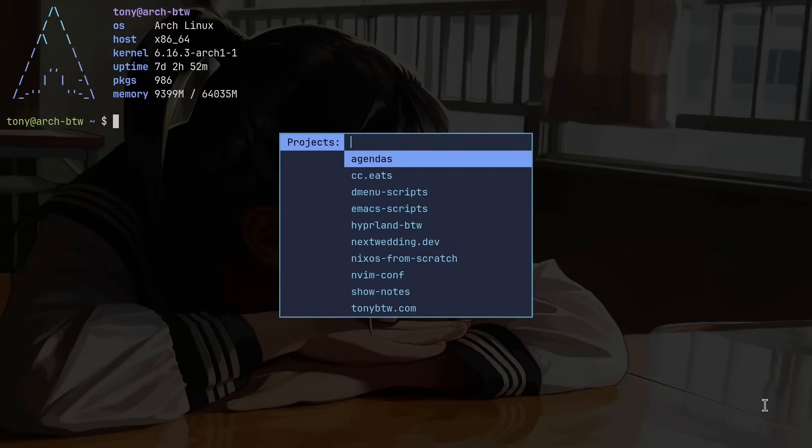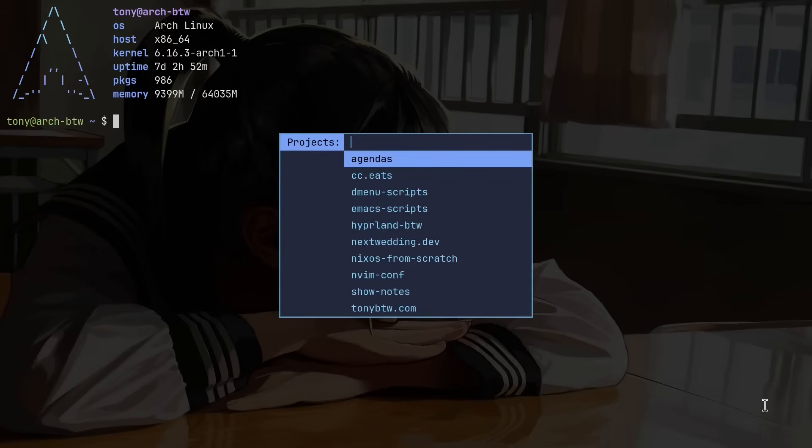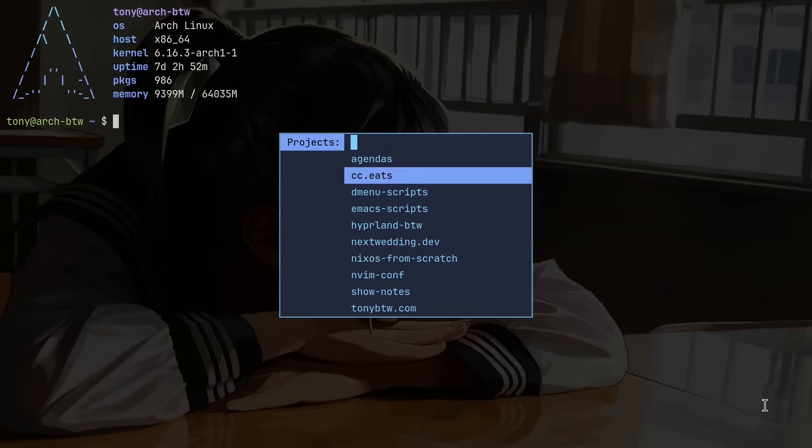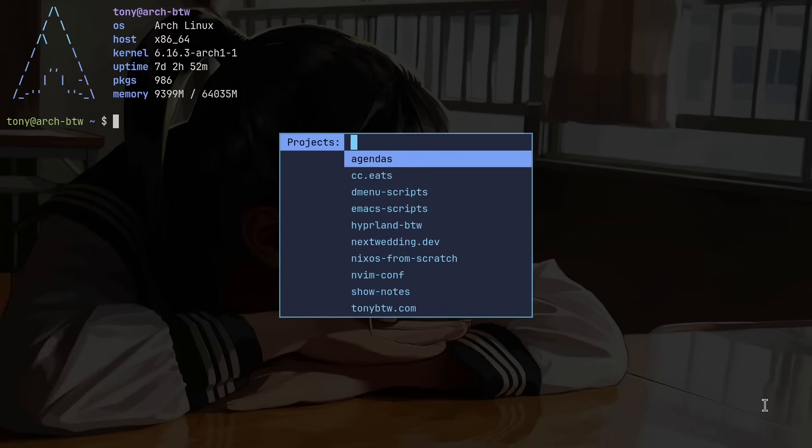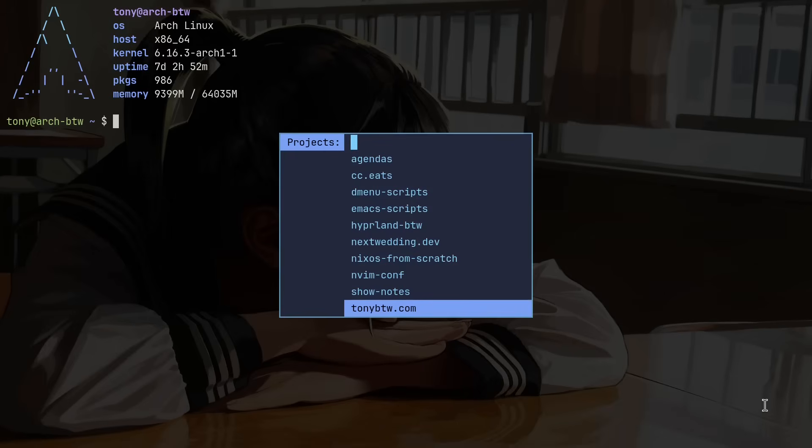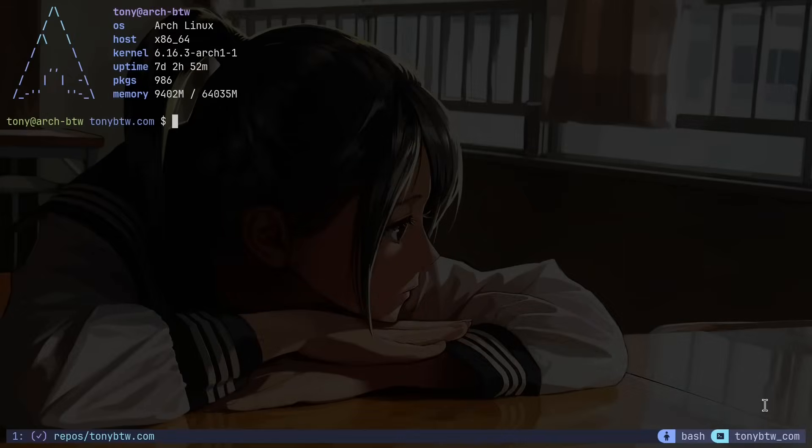I can search this list with fuzzy finding or I can navigate it with vim keybinds to get to one of these projects and this is huge. So let's say for example I want to go to my website project. I'll just go to tonybytheway.com in this project list and just hit enter and it will immediately launch a tmux session at this repo. This is very similar to the Primeagen's tmux sessionizer but instead of it having to be run from the terminal you can run it from anywhere globally.